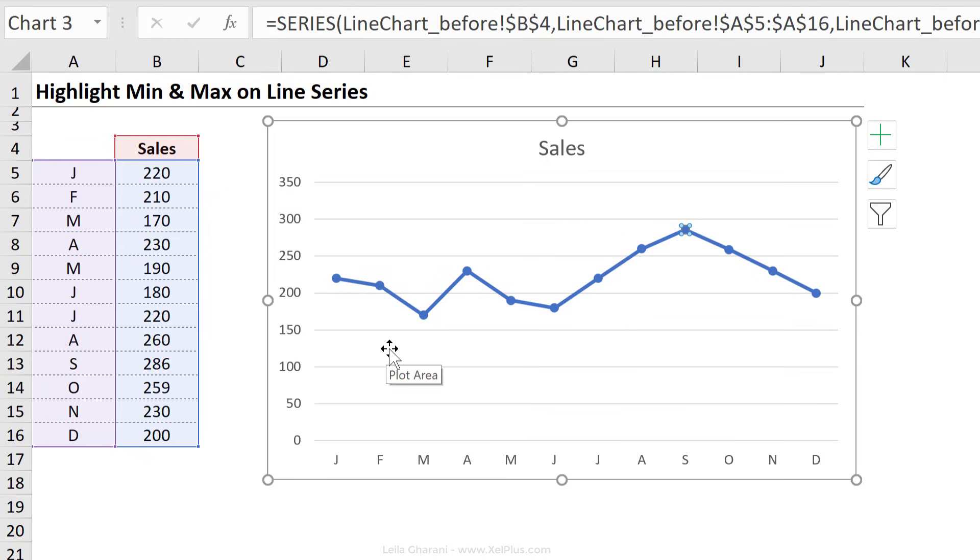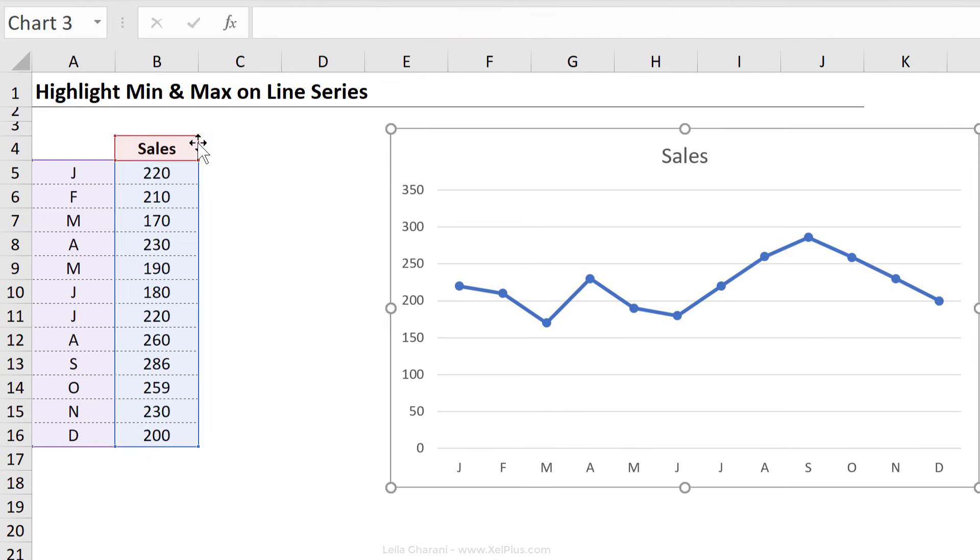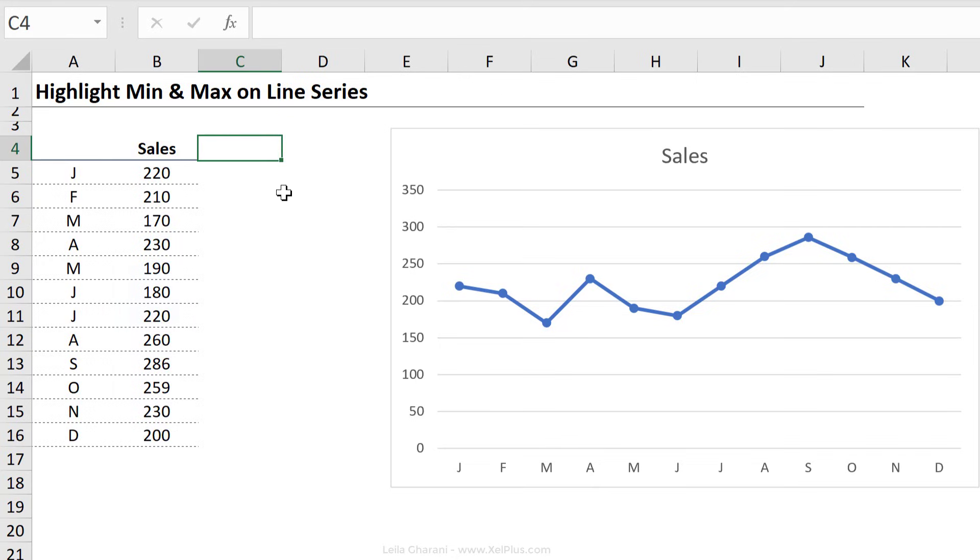Anytime you want to conditionally format anything in a chart, you need to add a new series. And in this case, I want to conditionally format two things, the max and the min in different colors, which means I need two different series.